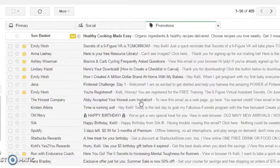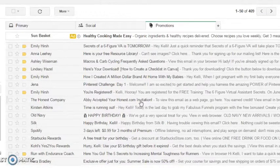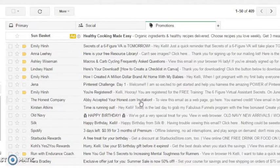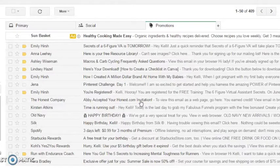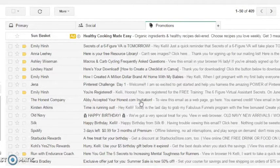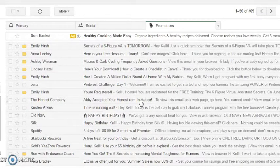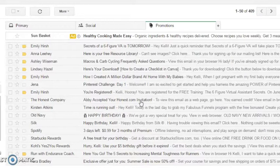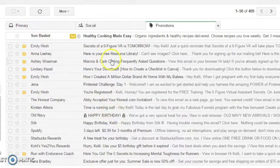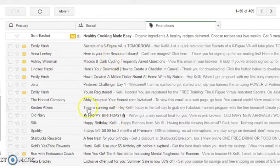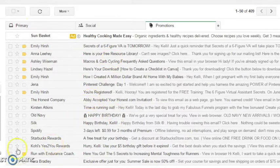And just so you know, you get I believe like ten boomerangs that you can use a month or something like that. Like there is a limit, but that's still a lot. So that is one cool Gmail feature that you should definitely be using with your future clients.